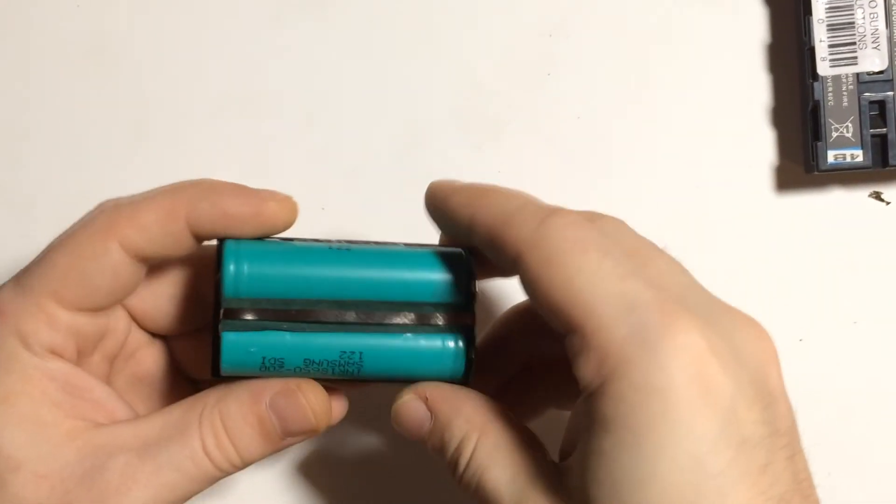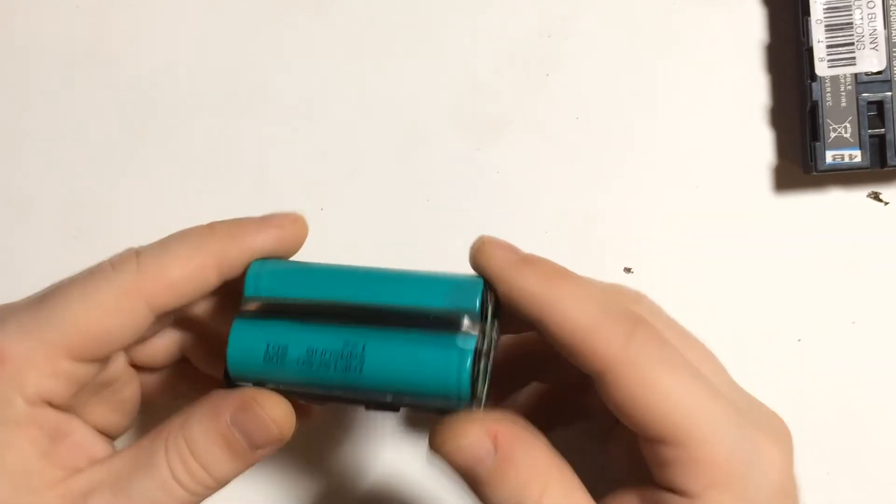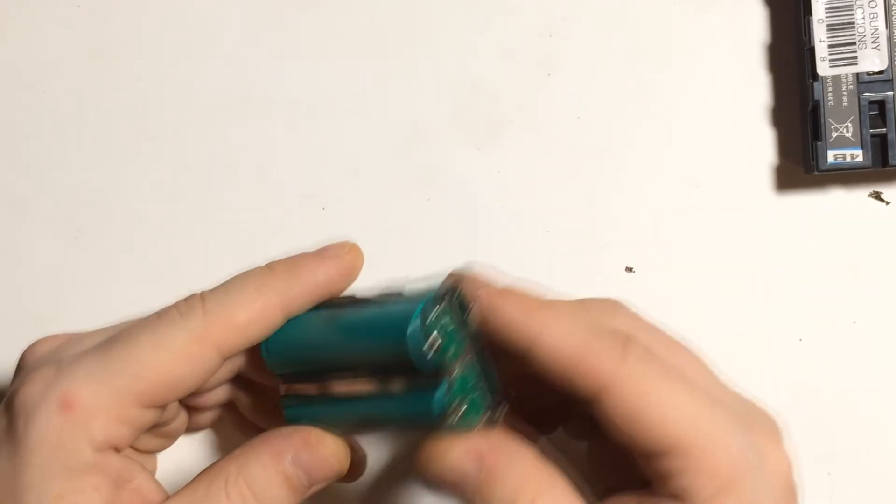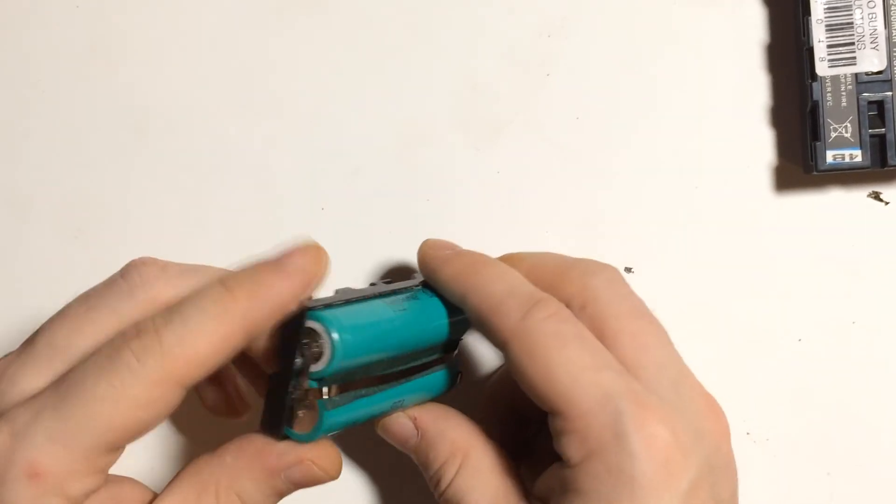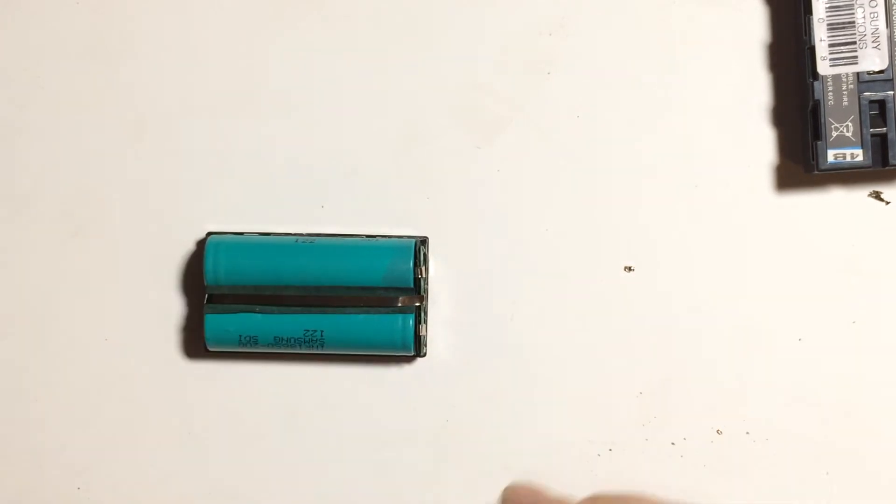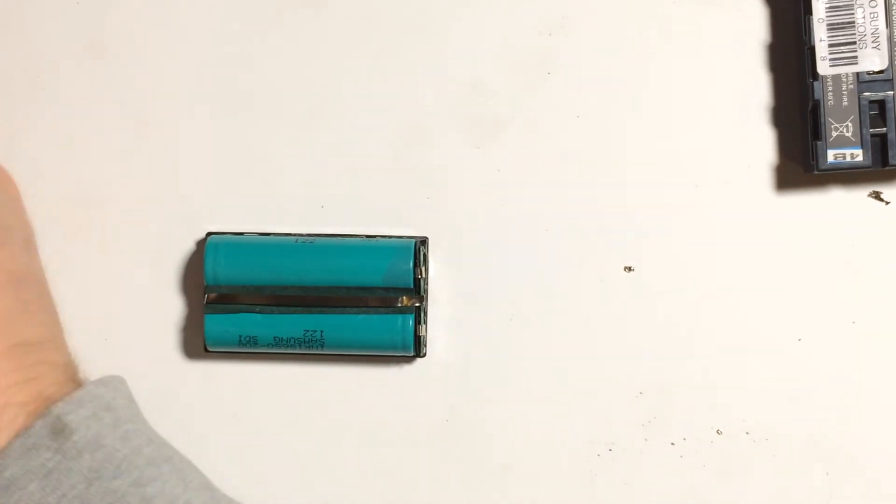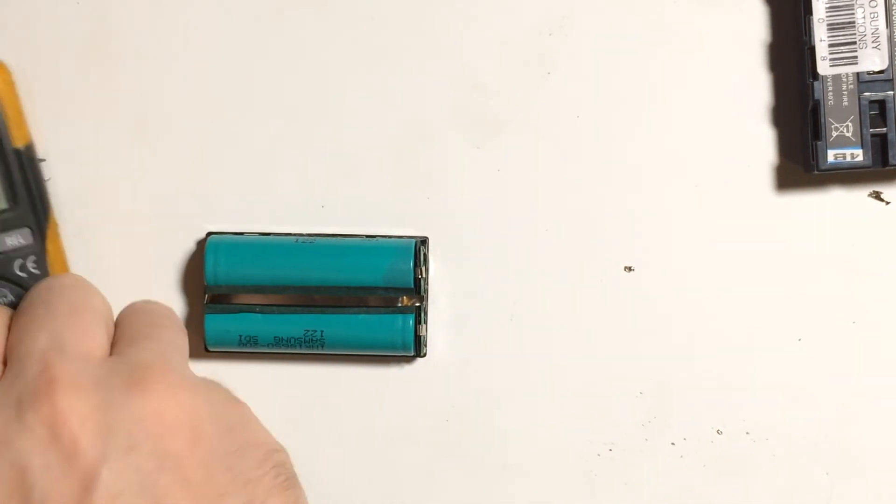I have soldered those cells in. It was a bit of a nightmare, but let's measure the voltage and see what happens.